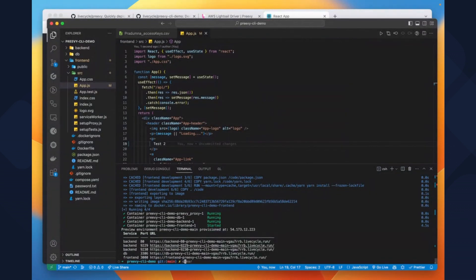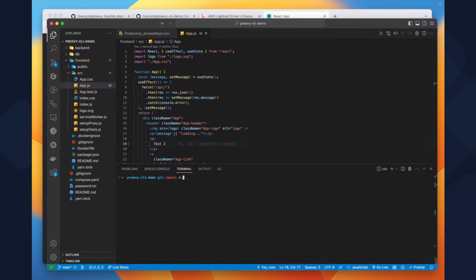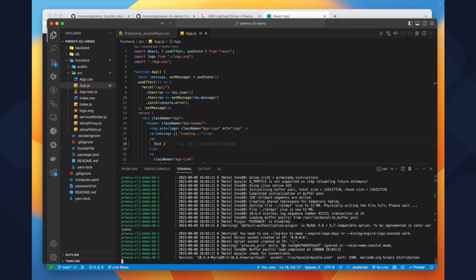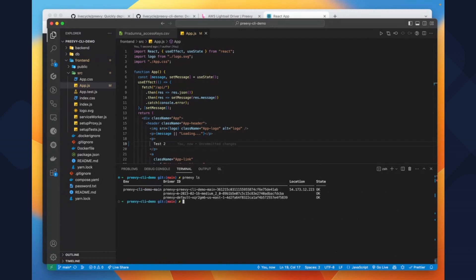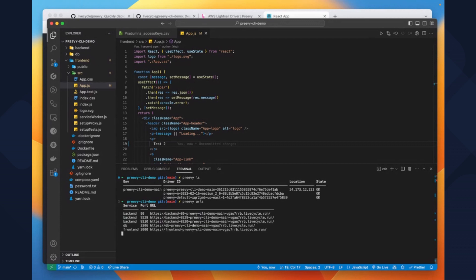Now let's look at some more commands which might be helpful. You can use the preview logs command — it shows all the logs for the existing environment. We can also do preview ls, which lists all the preview environments. And preview ls preview-url shows all the existing URLs for the environment.